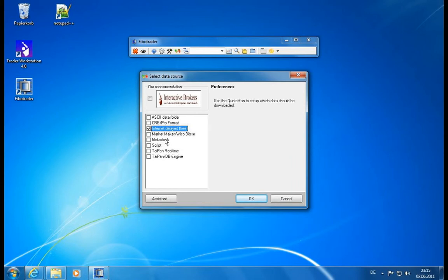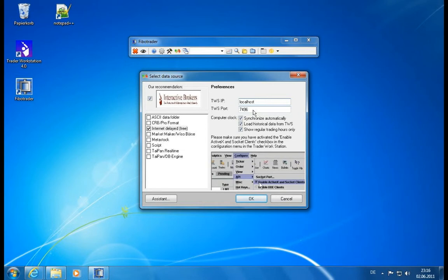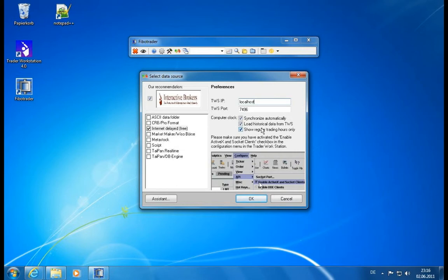The first thing we have is Interactive Brokers. When we click on it, we can see the preferences where we can define our TWS IP. It's a local installed instance. We have the port which is the default port, and then we have some options. We can synchronize automatically our clock, load historical data from the TWS, and show regular trading hours only, which is a good option because there will also be ticks created overnight.